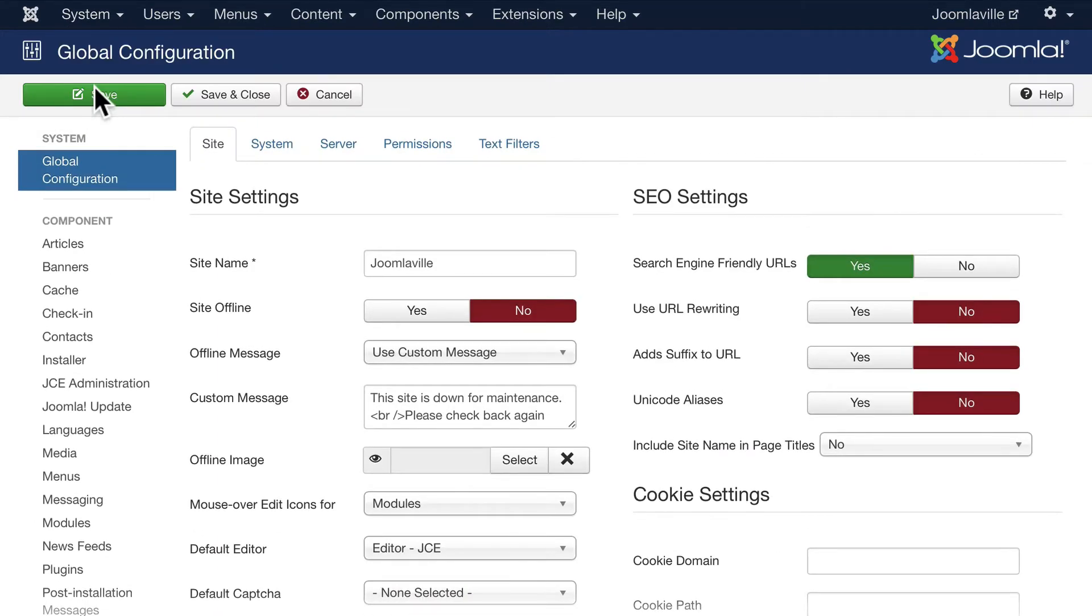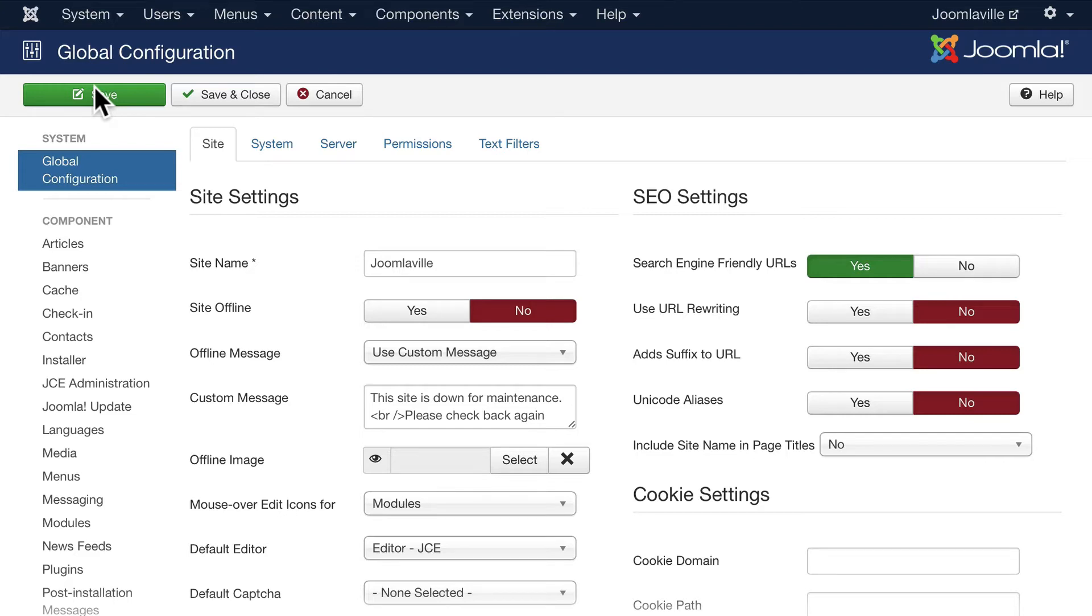This is where all of your main settings are. It's only available to super users and for a good reason - we don't want just anybody in here.